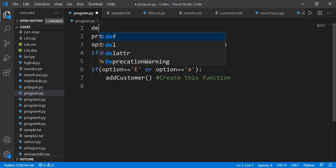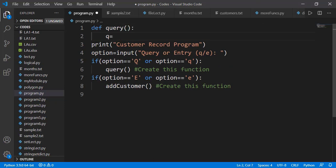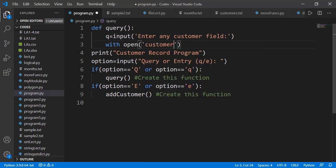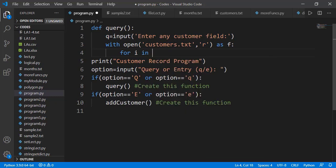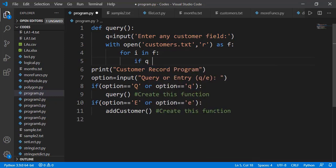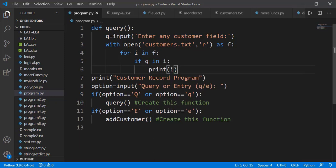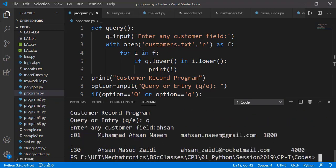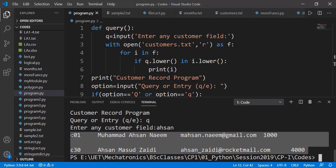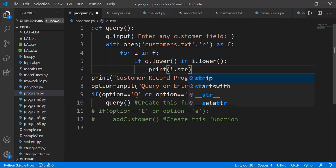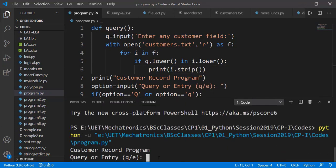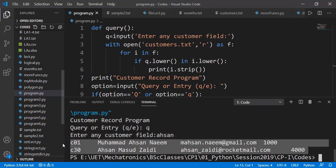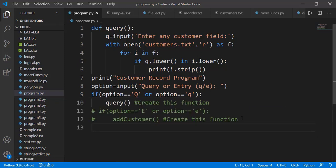So if he needs a query, we will write a function for that. Let's ask him to enter any customer field, for example ID, name, or email. And then we can open the file in read mode and read each line of the file. We can test if the field entered by the user is in that line, and if so, we can print that line. To incorporate both upper and lower case letters, let's apply the lower method on both strings. You can see two results corresponding to the entered query. There is extra line between the outputs, so we can use the strip method.